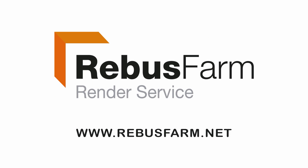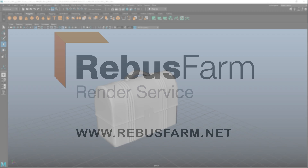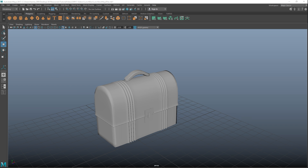This video has been made possible by Rebus Farm, the professional render service. In part one we completed the model of the lunchbox, and in this part we are going to look at the preparation of the model before we go into Substance Painter to texture it.